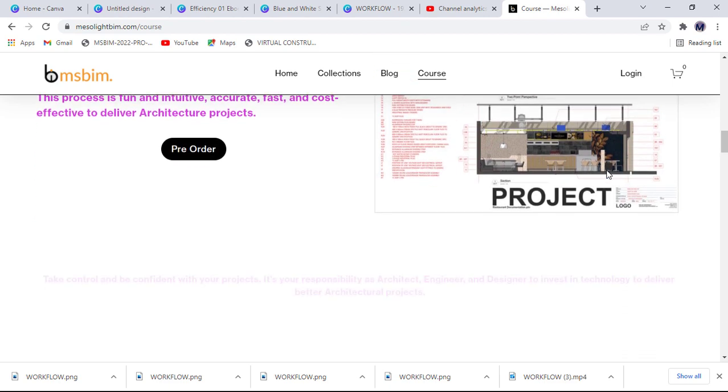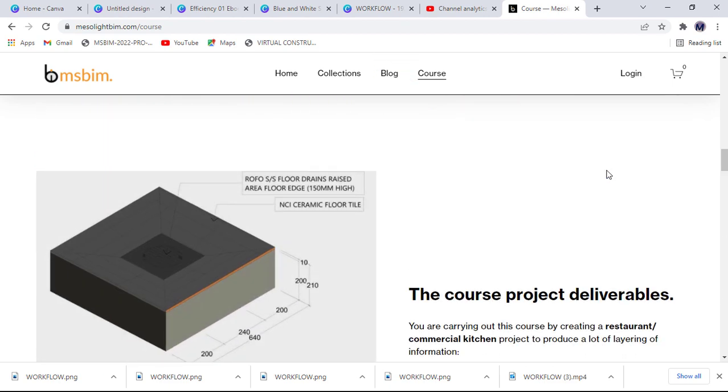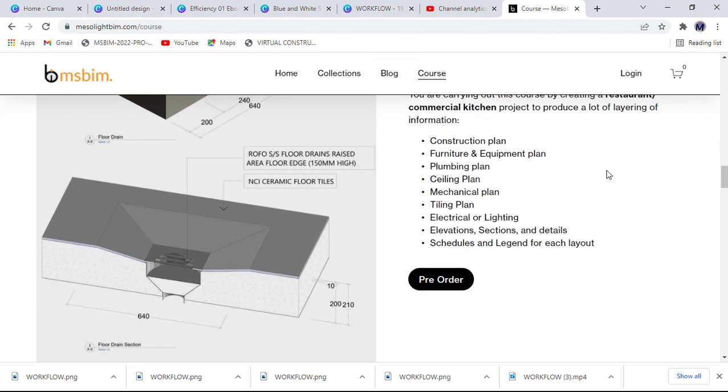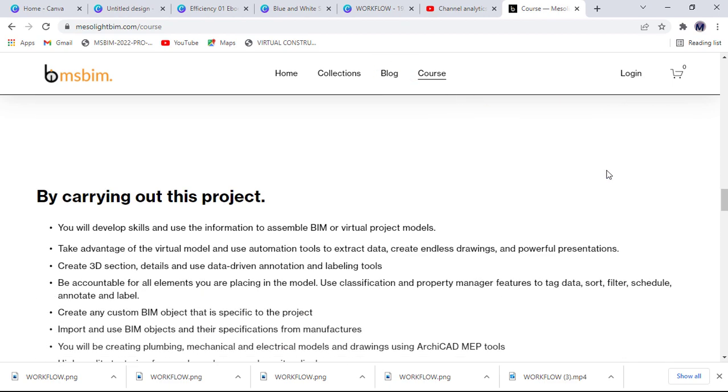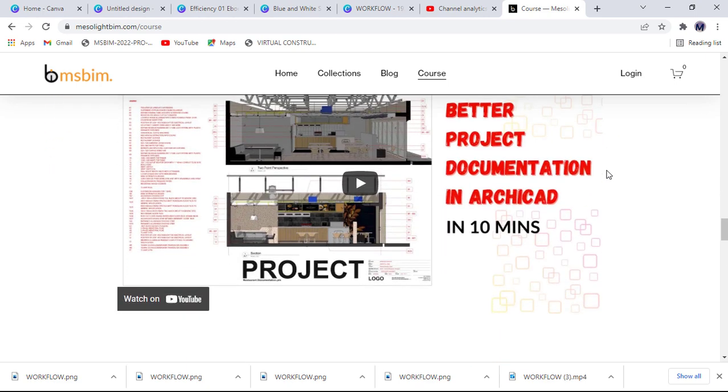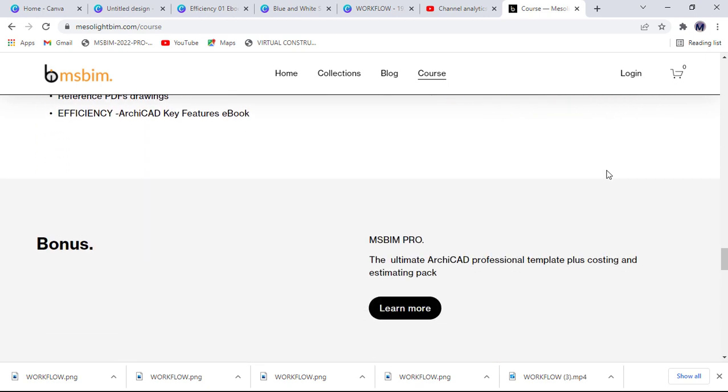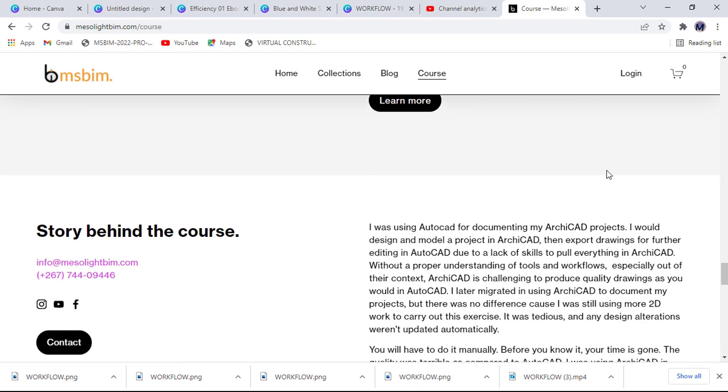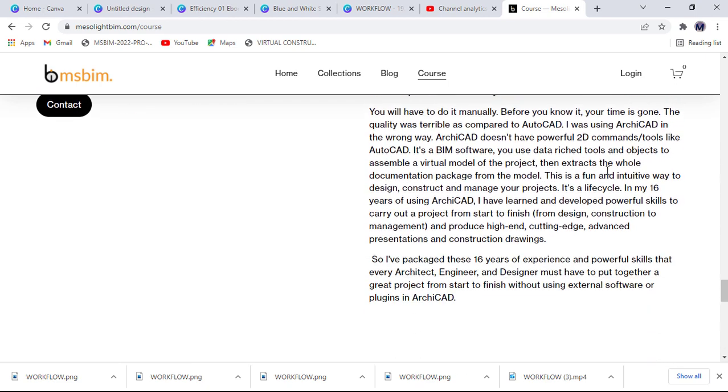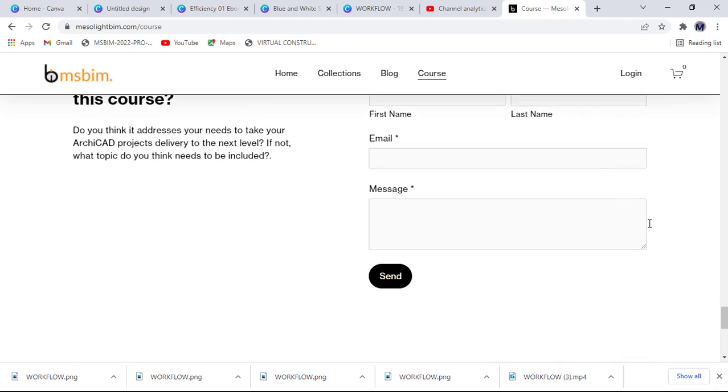I will respond to every comment and make sure you click the link to access the course page for preorder to benefit from half price course fees. Thank you. Don't forget to subscribe, share and like this video. What will be the best Archicad course topics according to your opinion? I'll be waiting in the comment section.